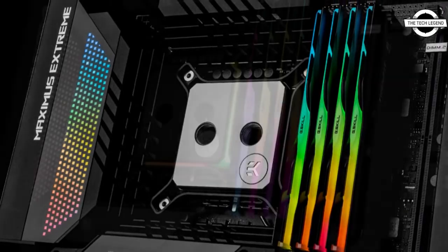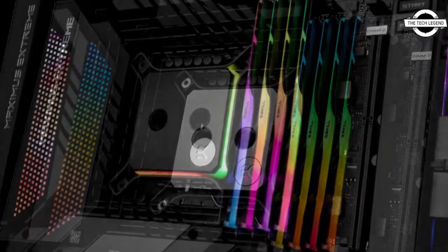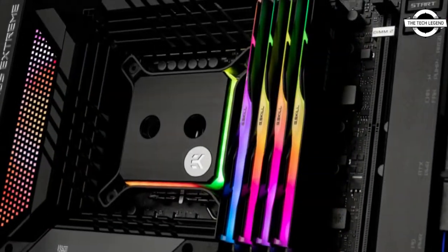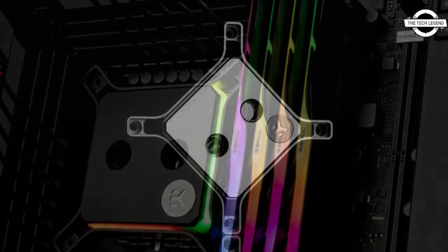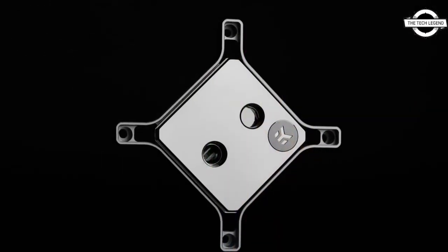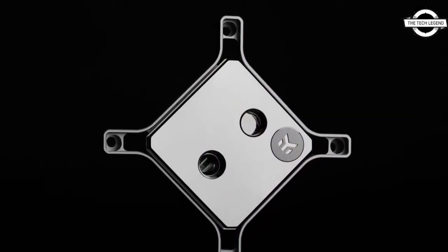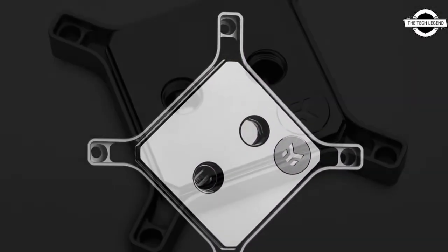The EK Quantum Magnitude bears the prestigious iF Design Award for the bold and different approach to the CPU water block mounting mechanism.